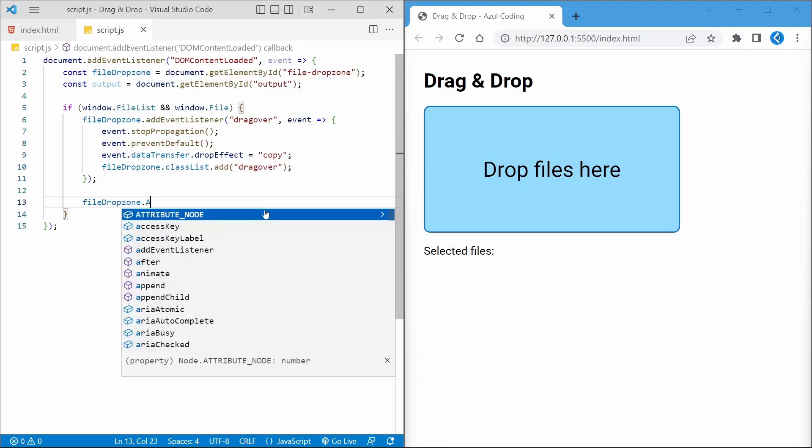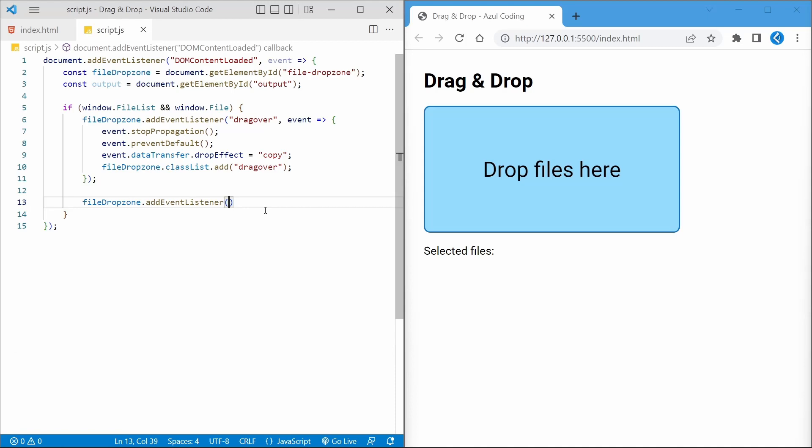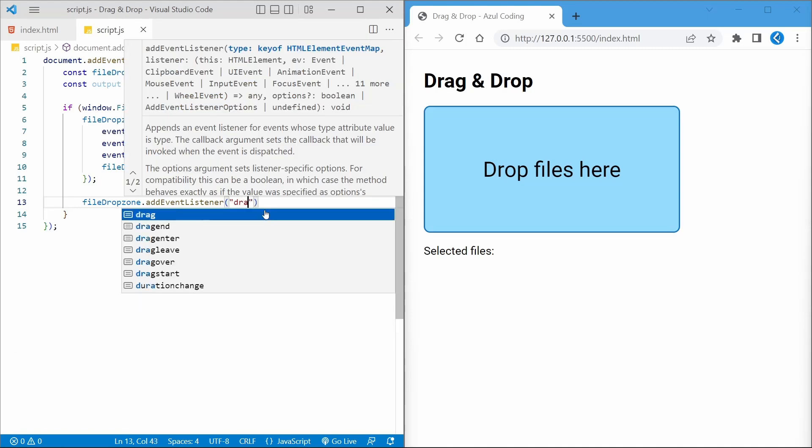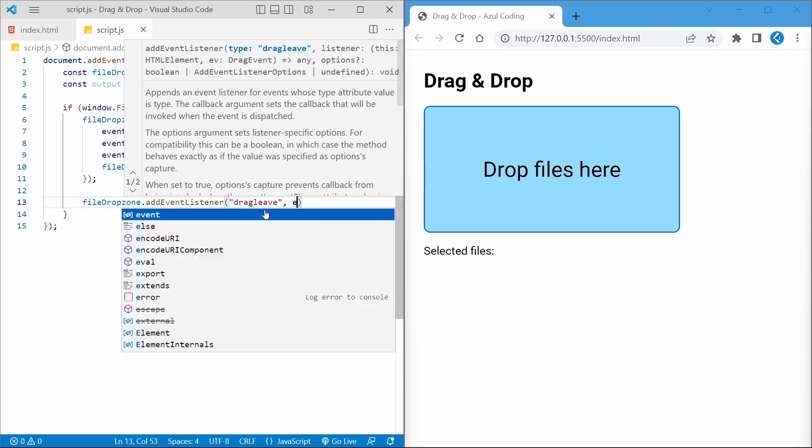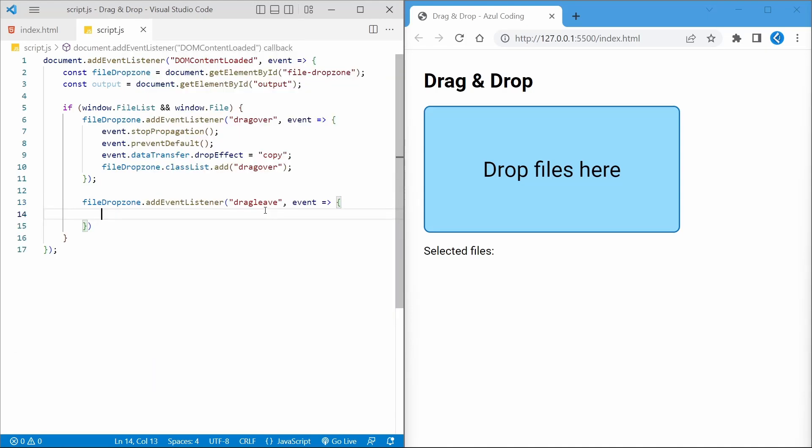We'll want to reverse this, i.e. remove the class when users drag the items out of the drop zone, and we can do that with a simple drag leave event listener.